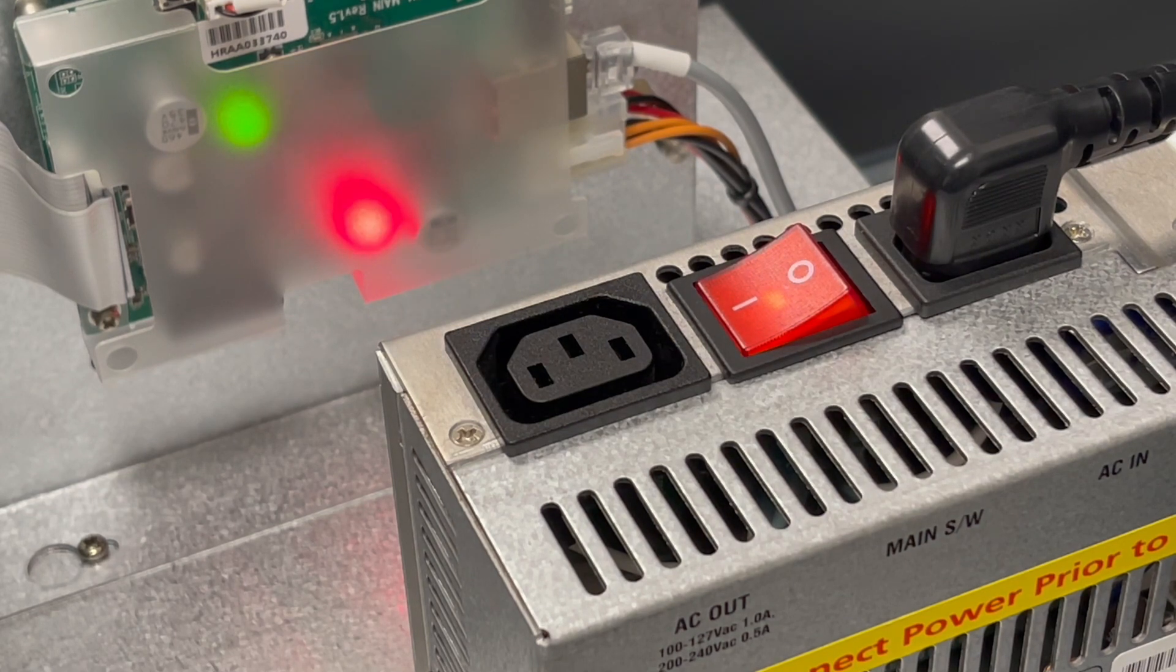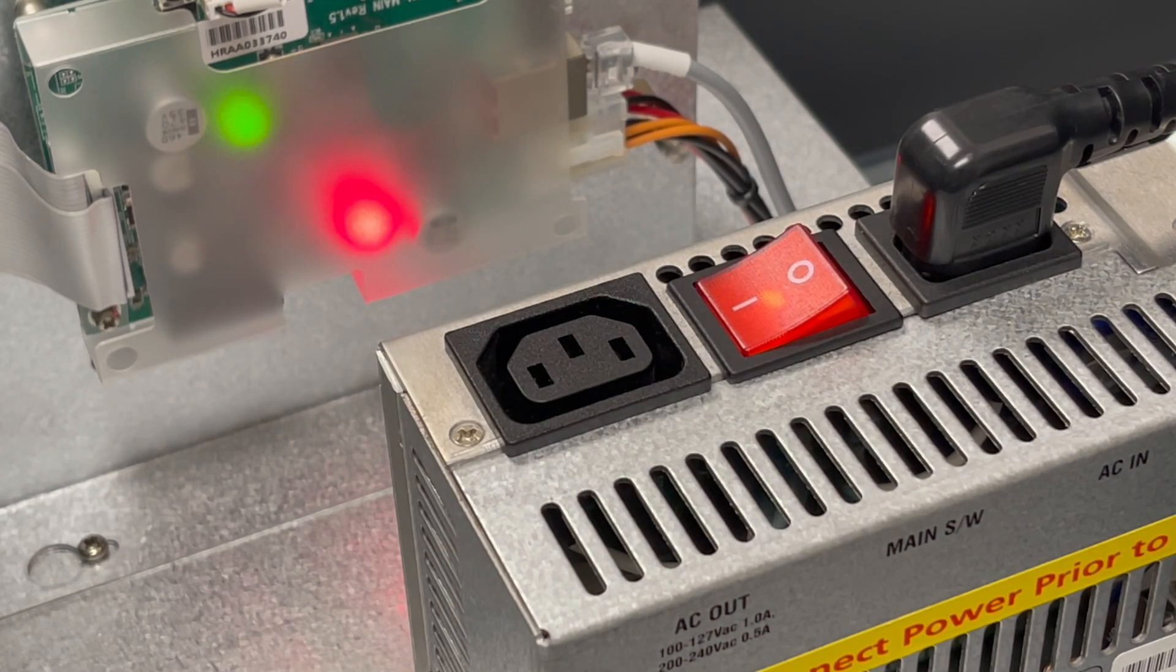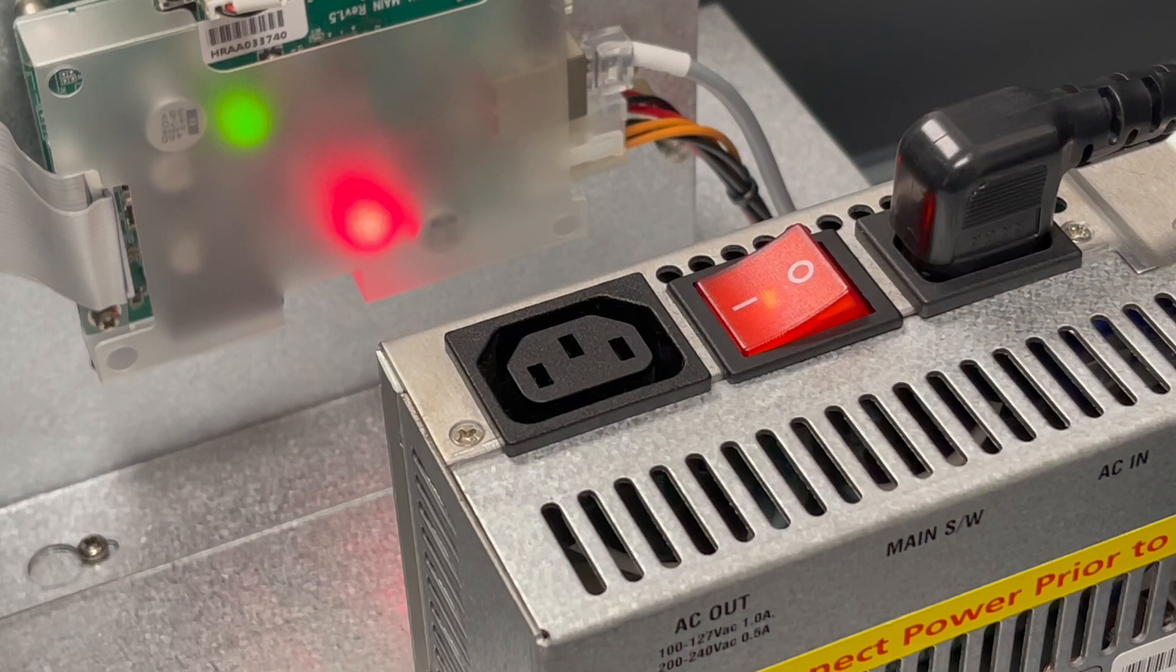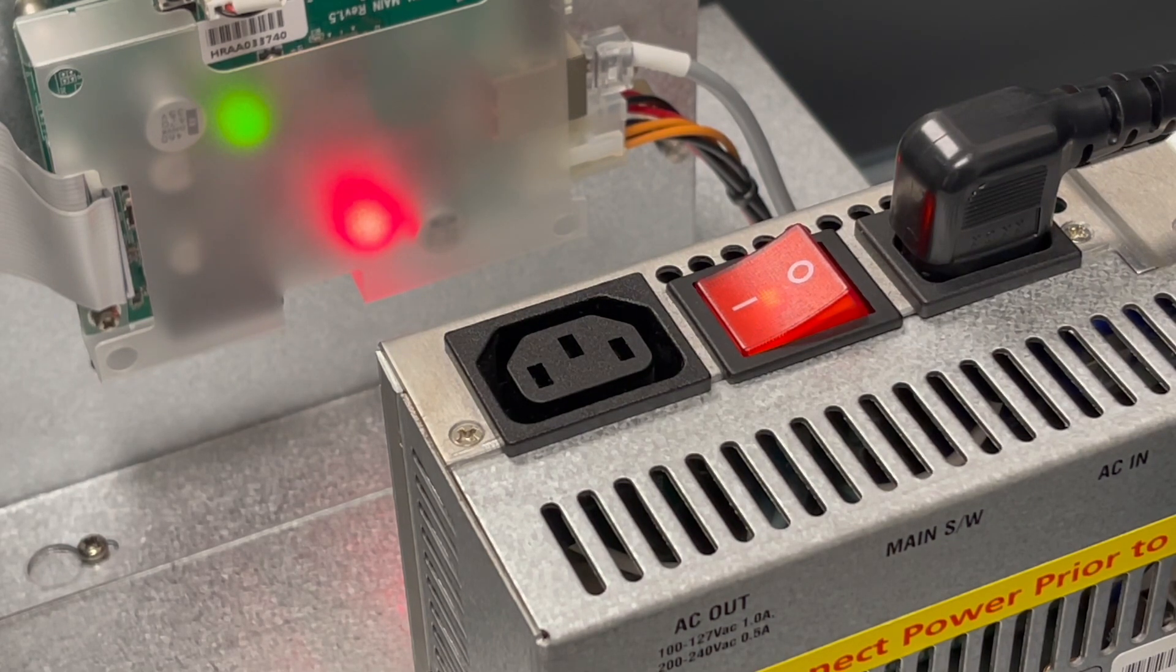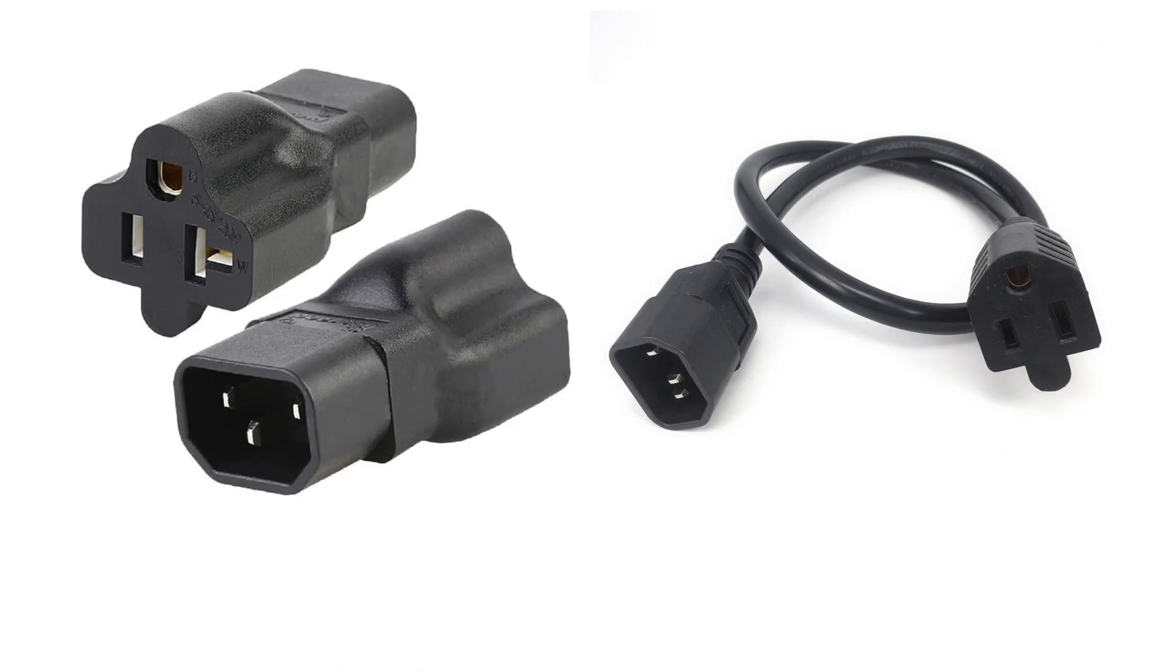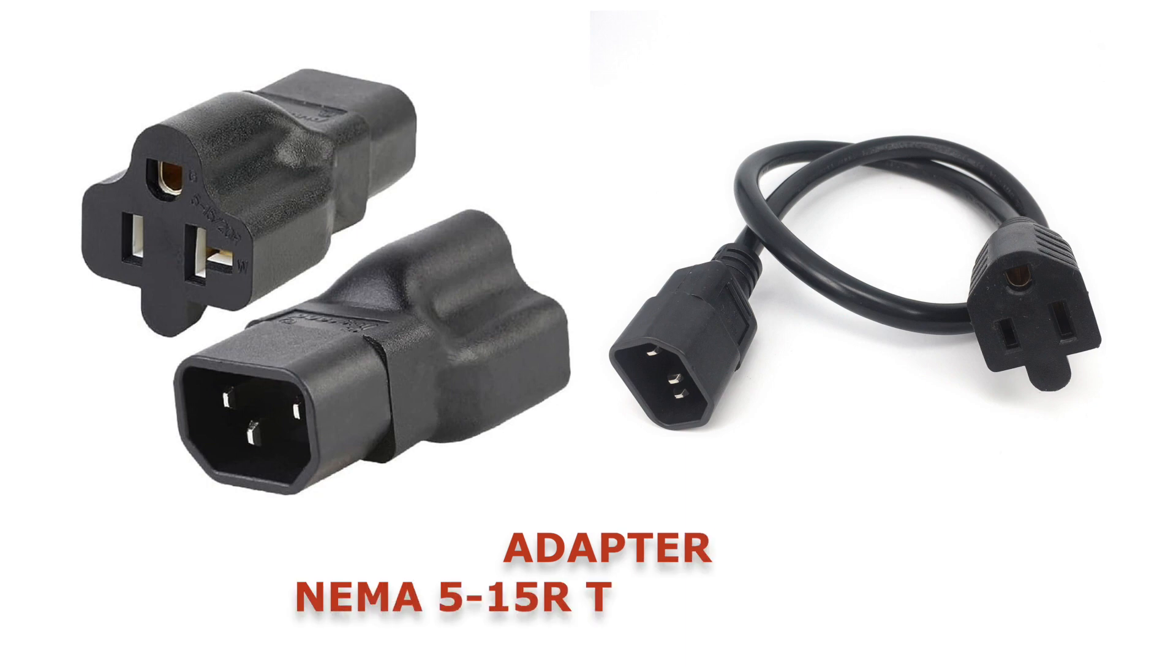On some power supplies, this extra outlet is a standard three-prong, like a wall outlet. On others, it's a PC-style plug. You can get adapters for these if you wish to use the standard plug to power a wireless box or other accessory.